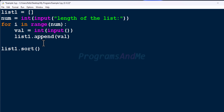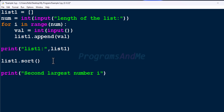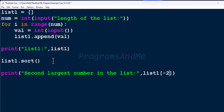Mention list1 dot sort — the method name. This method will sort the list in ascending order and it will sort the original list. Before sorting you can print the actual list. Then sort the list and print the result. We want the second largest number, and since we are sorting in ascending order, the second last element is the second largest. For that, use index minus 2. The index of the last element is minus 1, and the index of the second last element is minus 2.